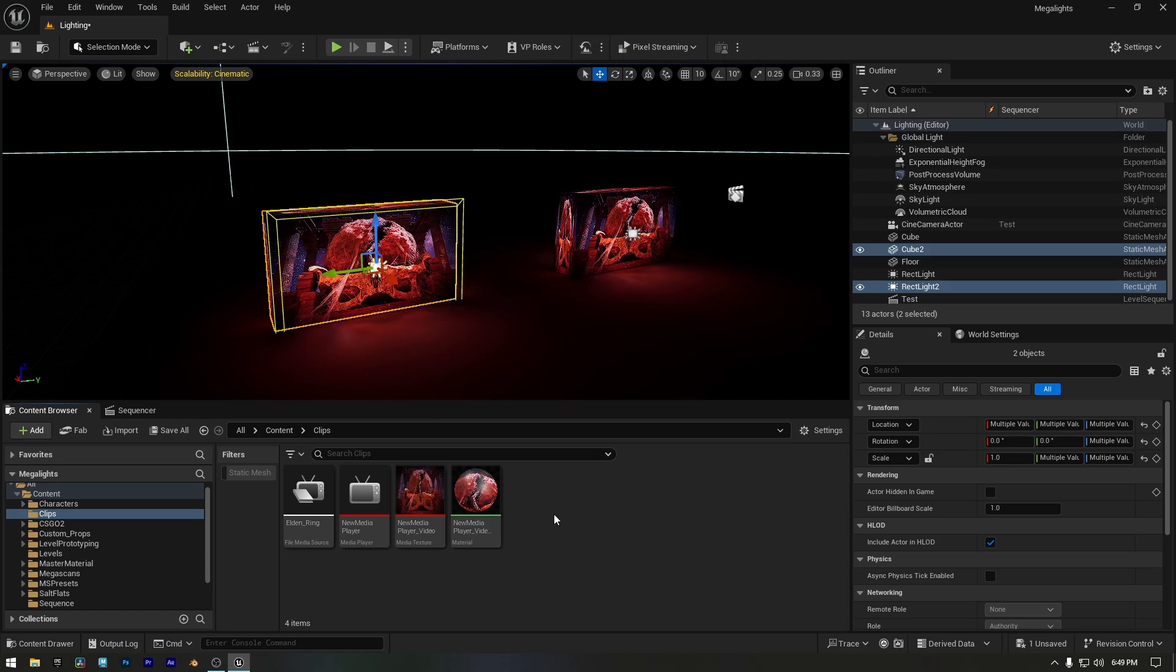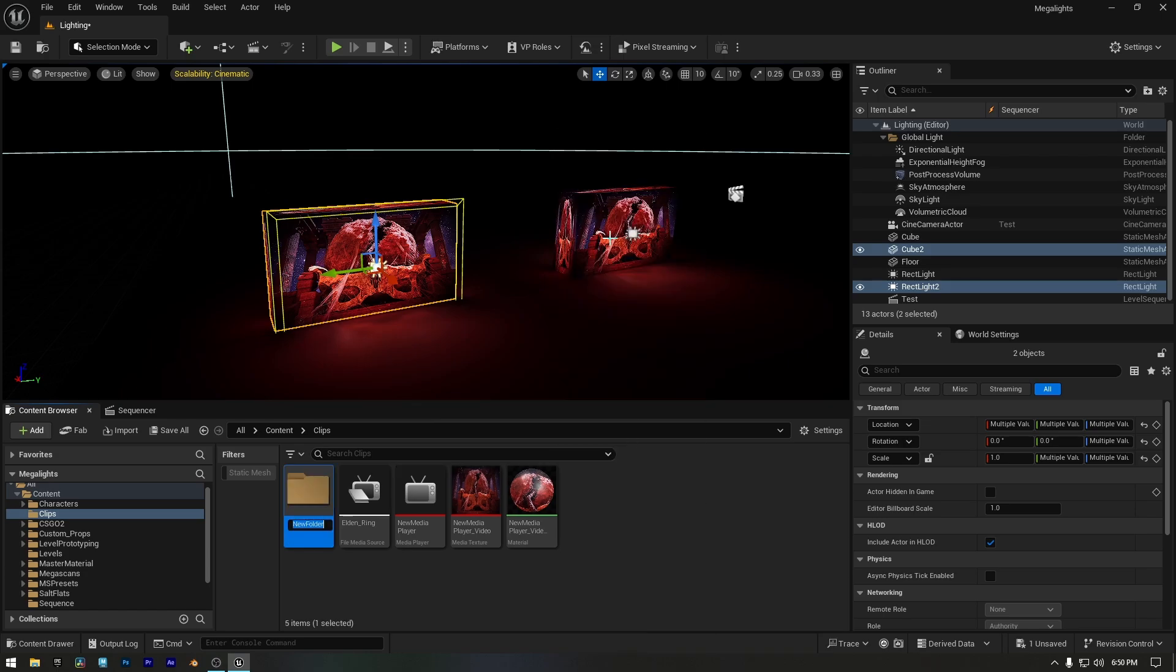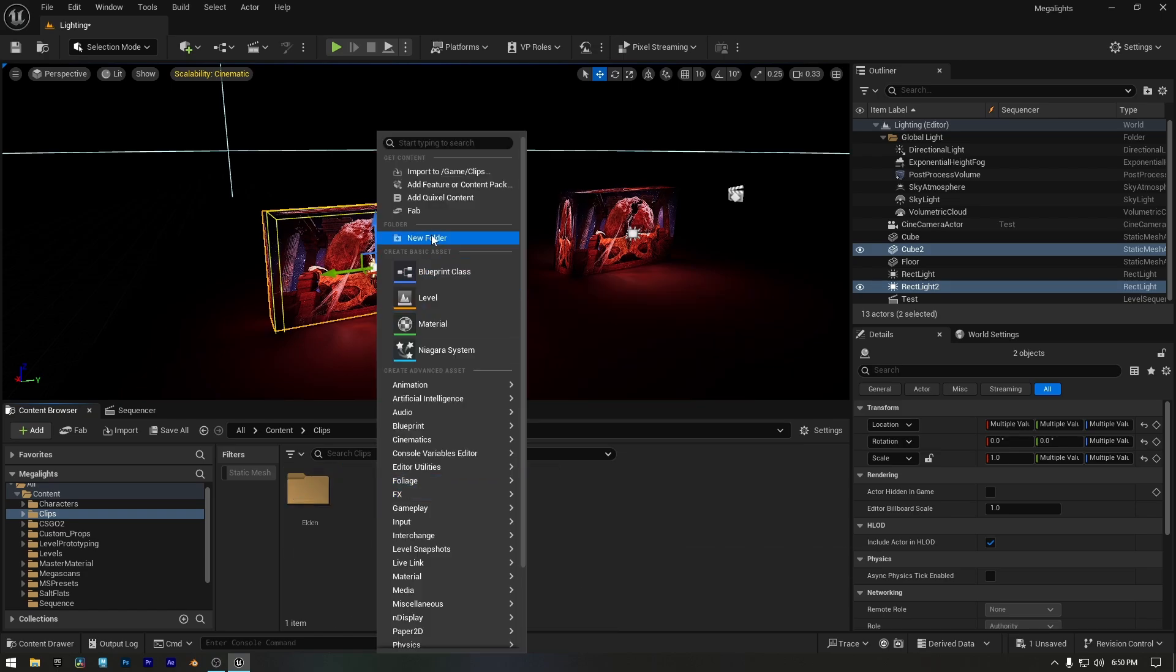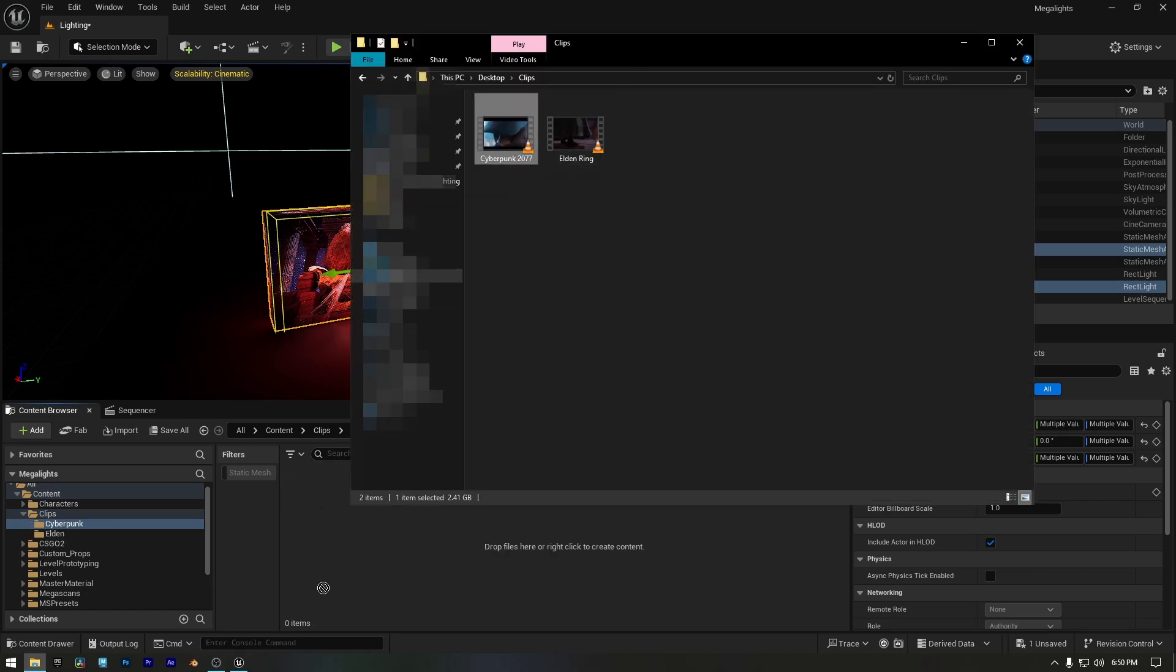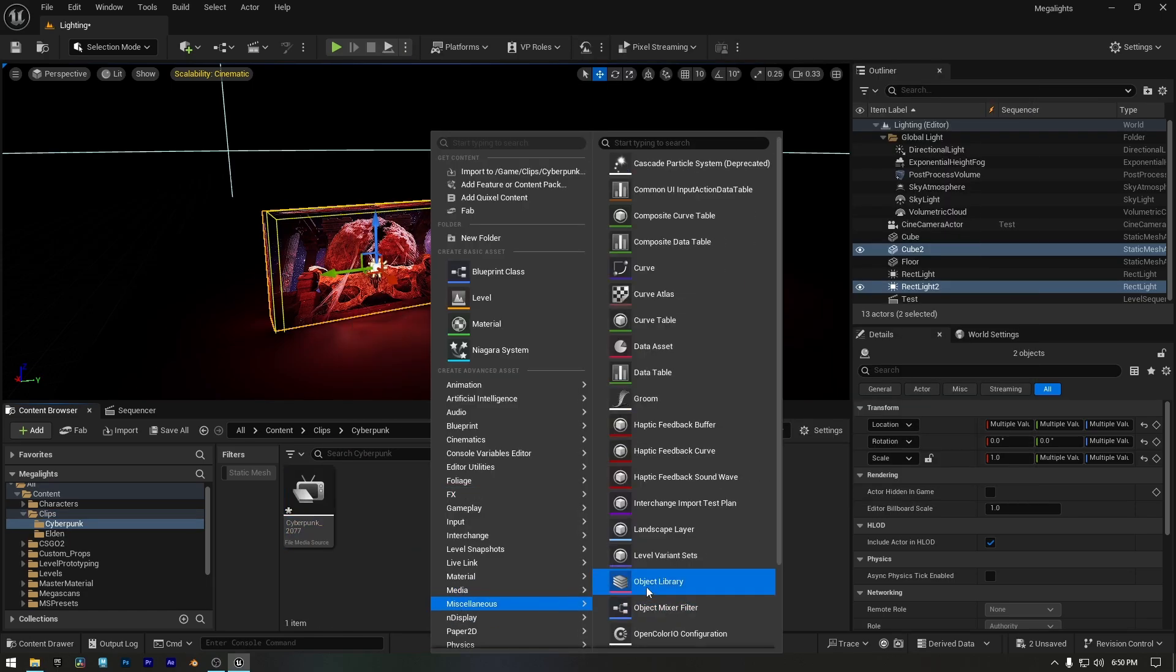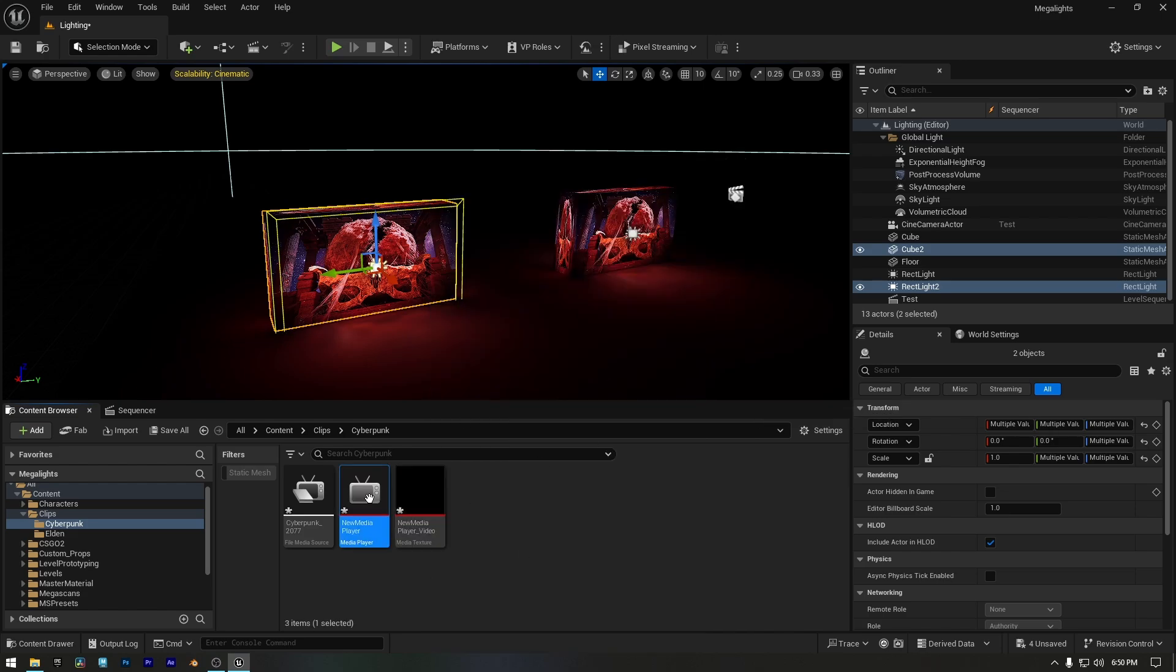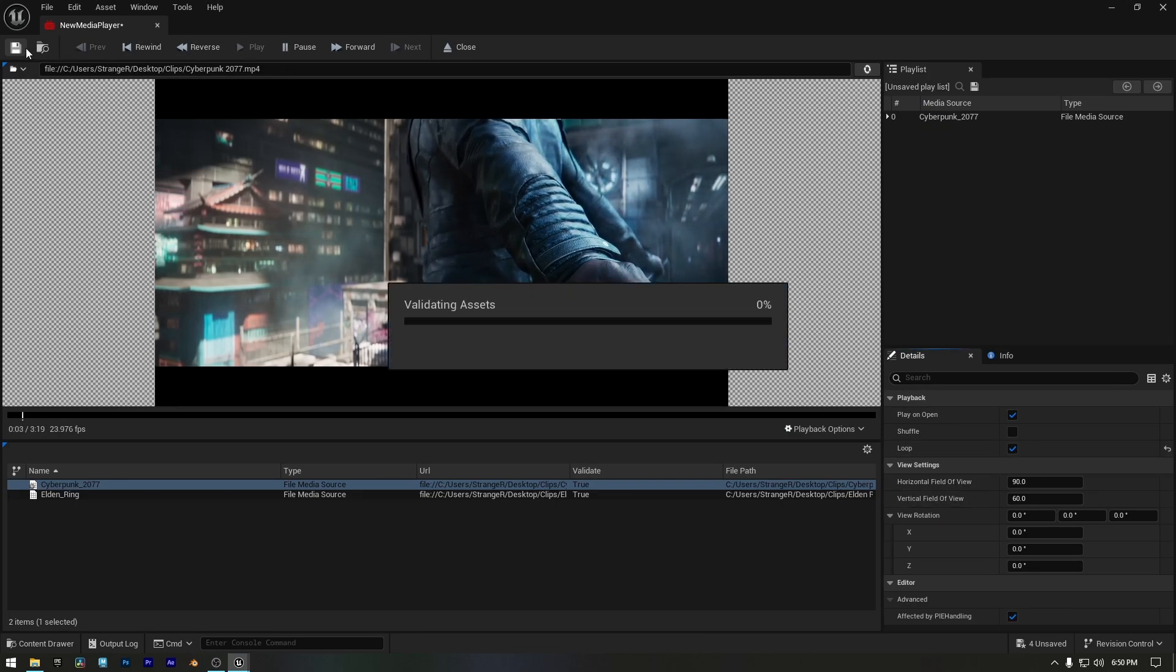You can name it whatever you like. Then I'll create another folder and import a new clip to demonstrate the next light. Let's create a new media player, select our clip, enable looping for video playback, then save and close the media player.